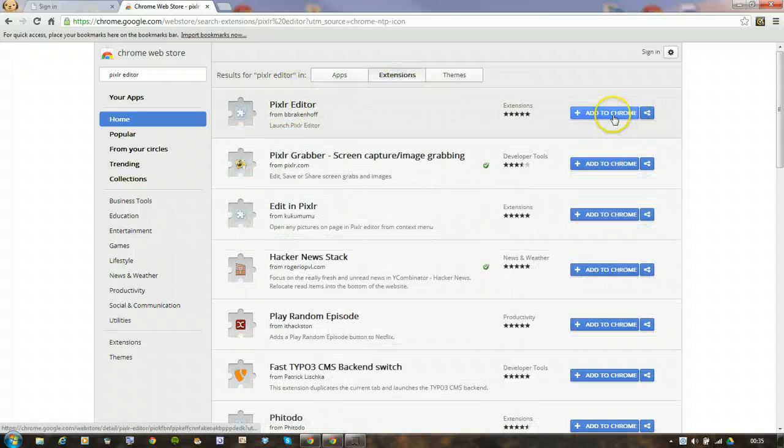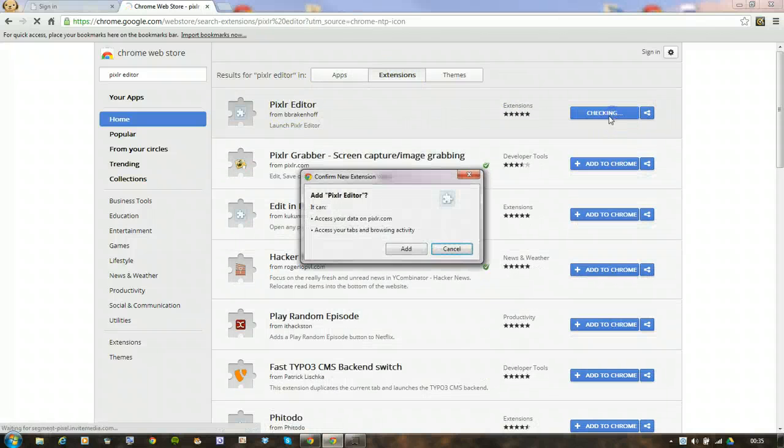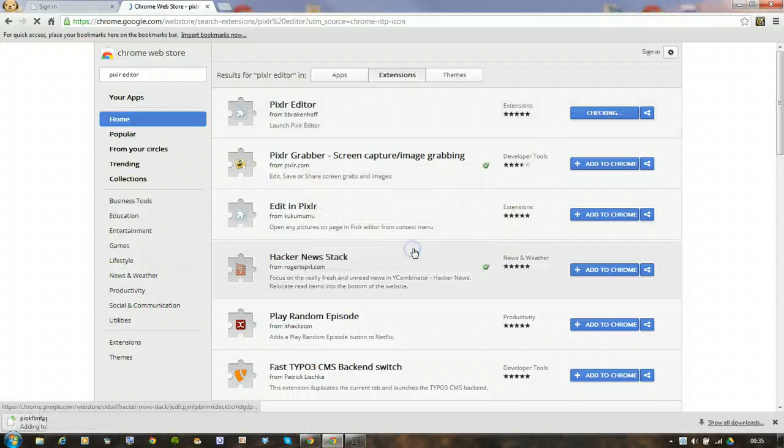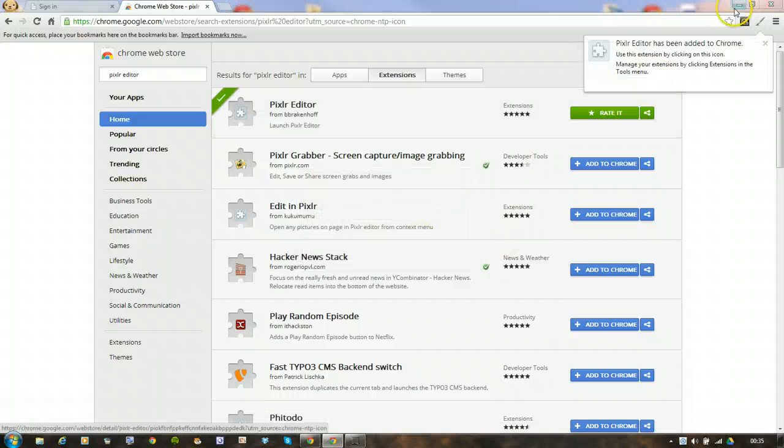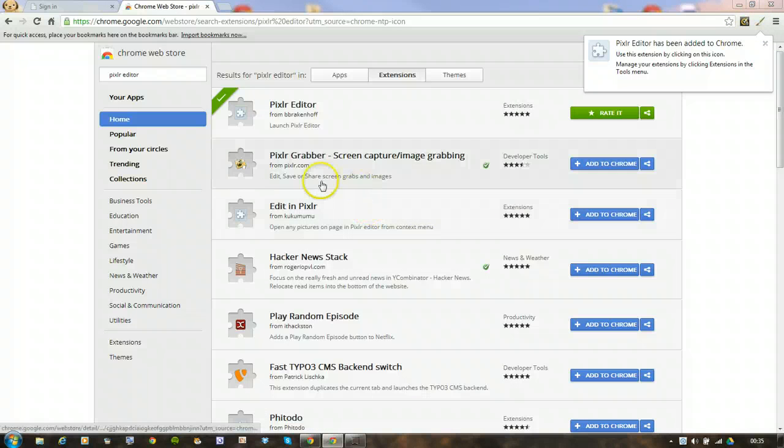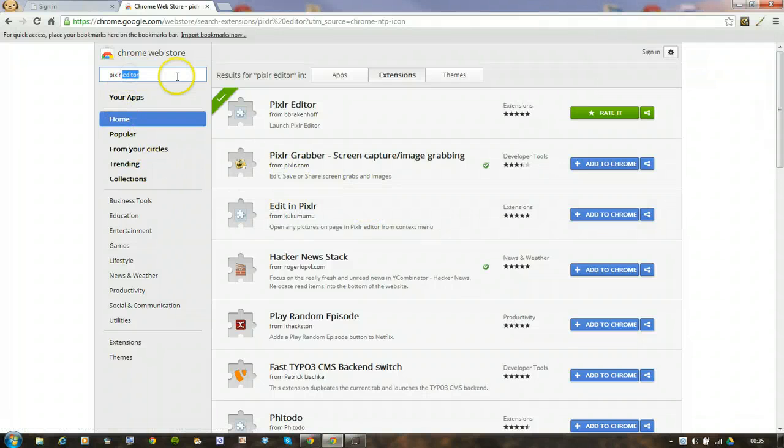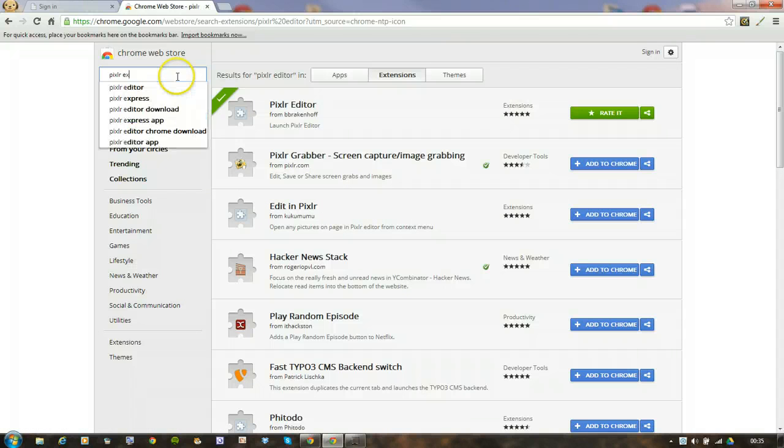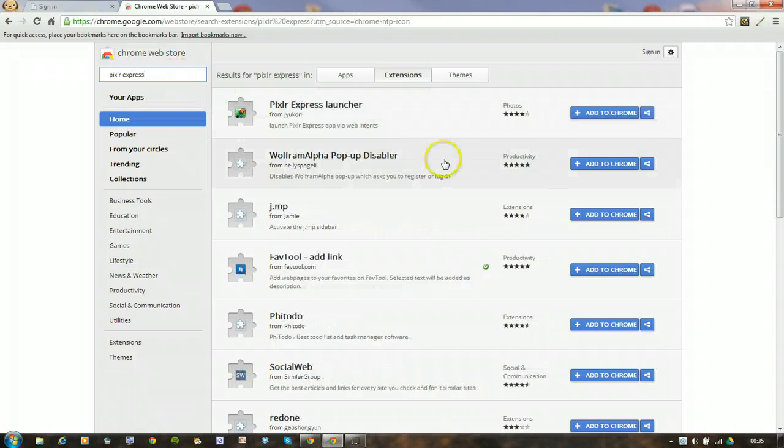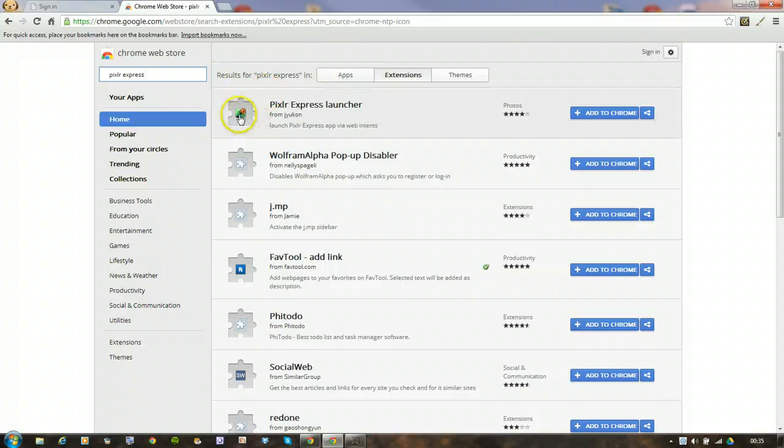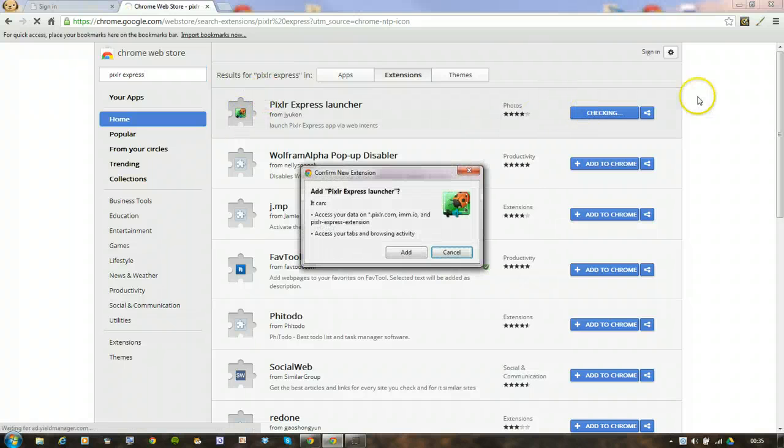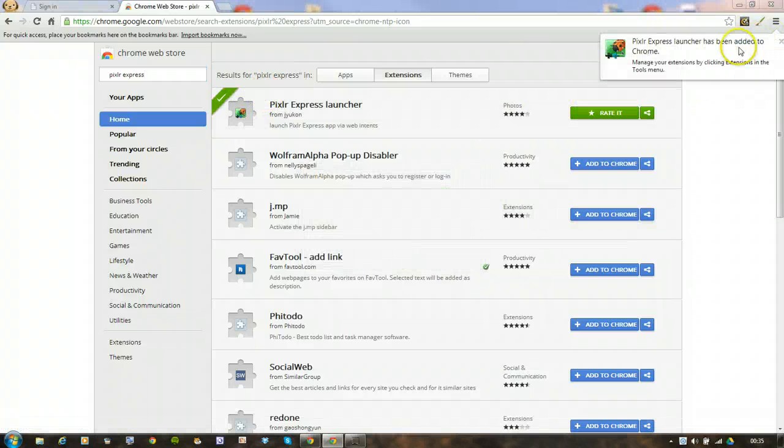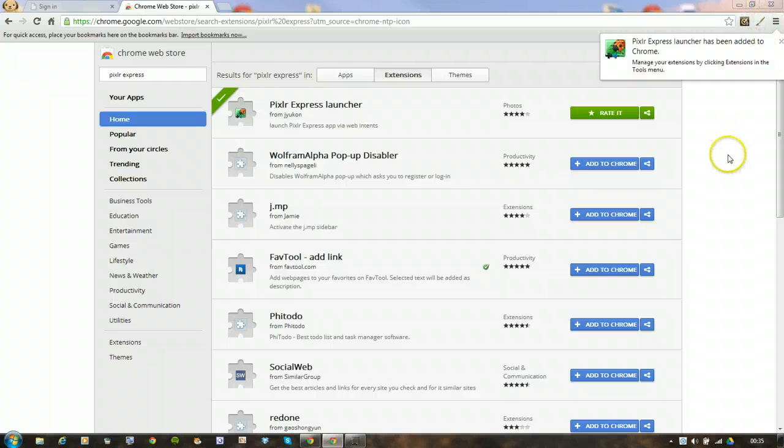Right, the Editor. So we're just going to add it to Chrome. It's going to appear. There it is, appeared up there. Same for the Express. Let's see if we can get that one as well. It's usually a little picture of a ladybird. Yes, there it is. We'll add that one as well. So they've now got these two extensions there.